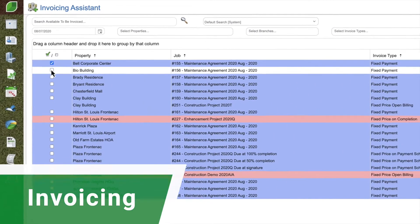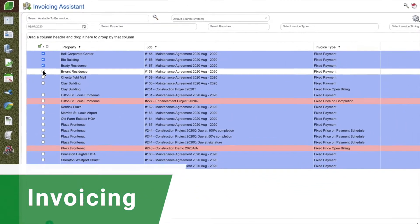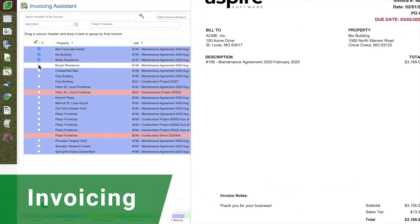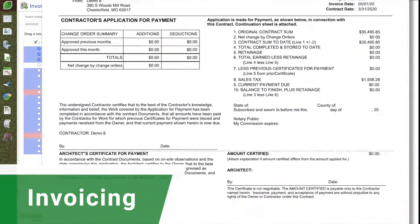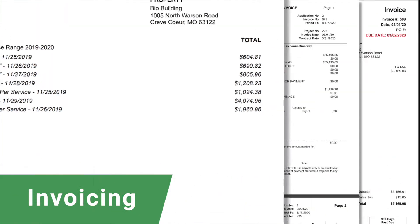Invoicing in Aspire is so straightforward and easy to use, you're guaranteed to never miss a customer billing.